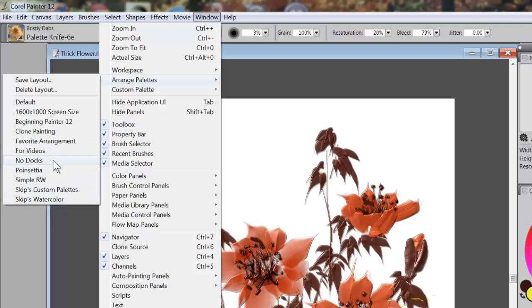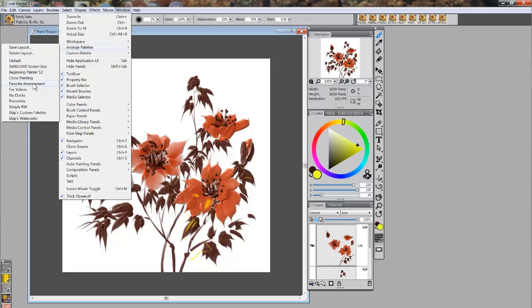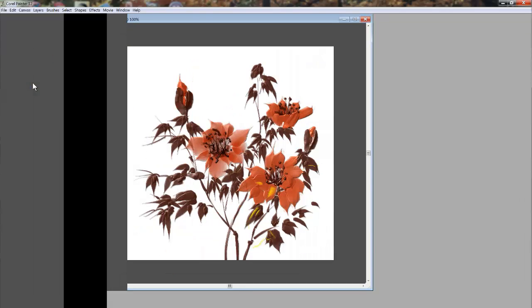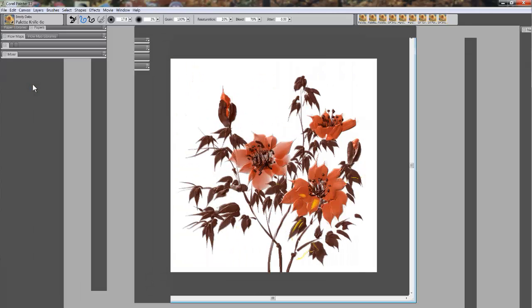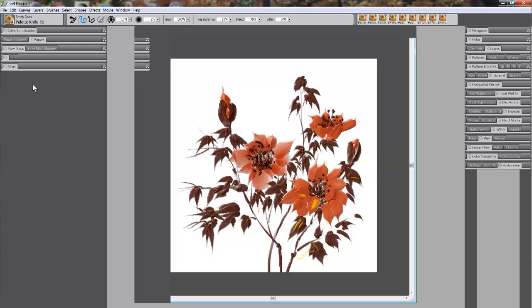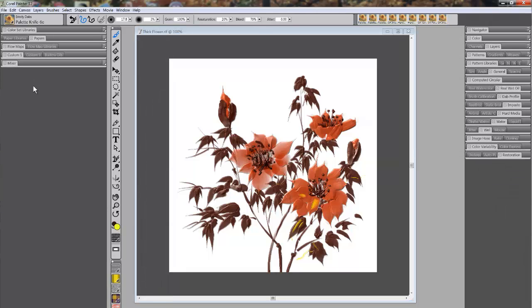If you'll notice, I have one called Favorite Arrangement — that is the arrangement I like best. So if I click on Favorite Arrangement, my arrangement pops up into place.